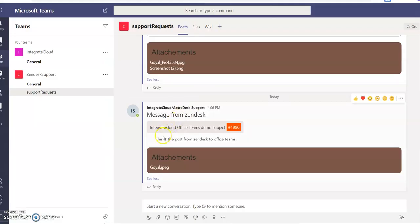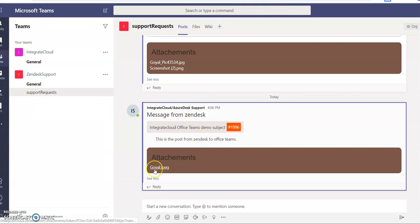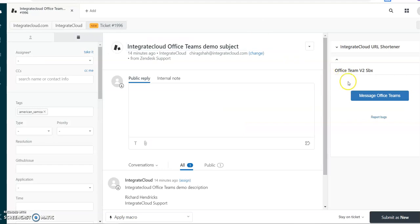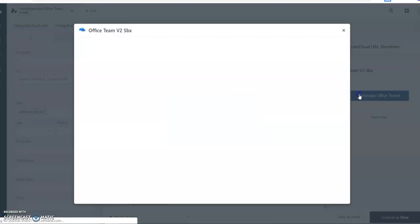And this is the post from Zendesk to Office Teams. Here we have attachments. Clicking on it, you will be able to download the attachment.